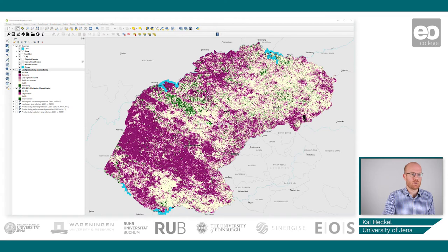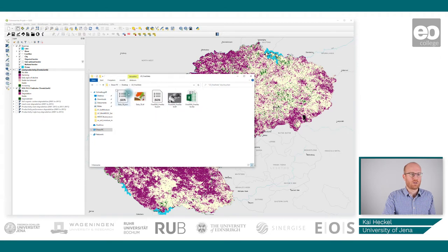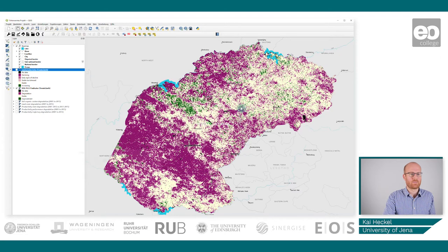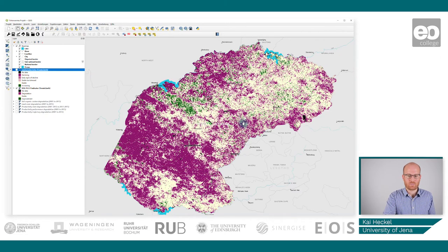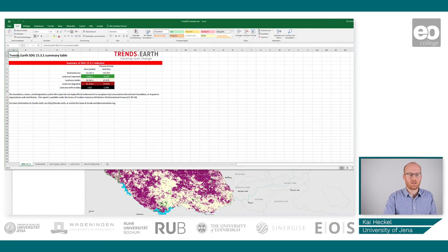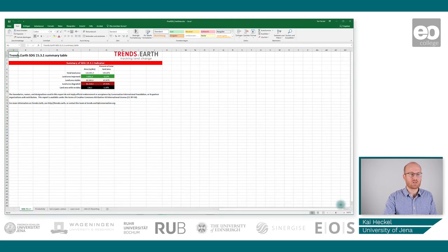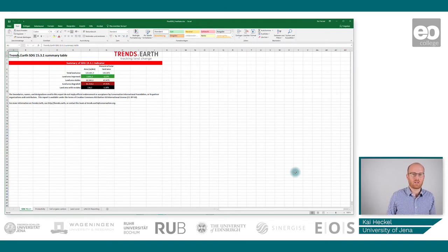This is the map you can use. You can also use the table that was provided — let's look at that now. We have this Excel table here. You can see it is quite comprehensive and has multiple sheets. On the first page there is a summary table.